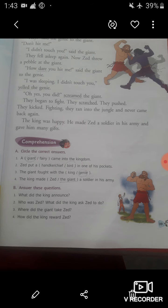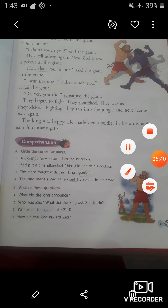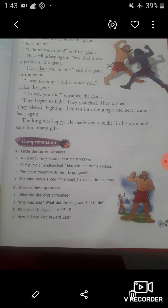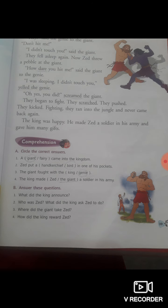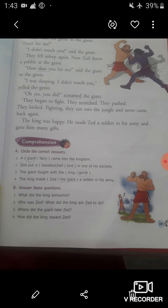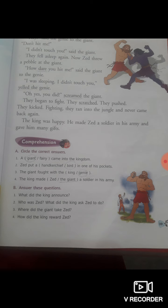Now let's come to question number B: Answer these questions. Here a few questions are given — you have to write the answers. Question 1: What did the king announce? In this story, the king announced a reward for the person who could defeat the evil giant who troubled people and destroyed their homes. In the answer of this question, you have to write: The king announced the reward.